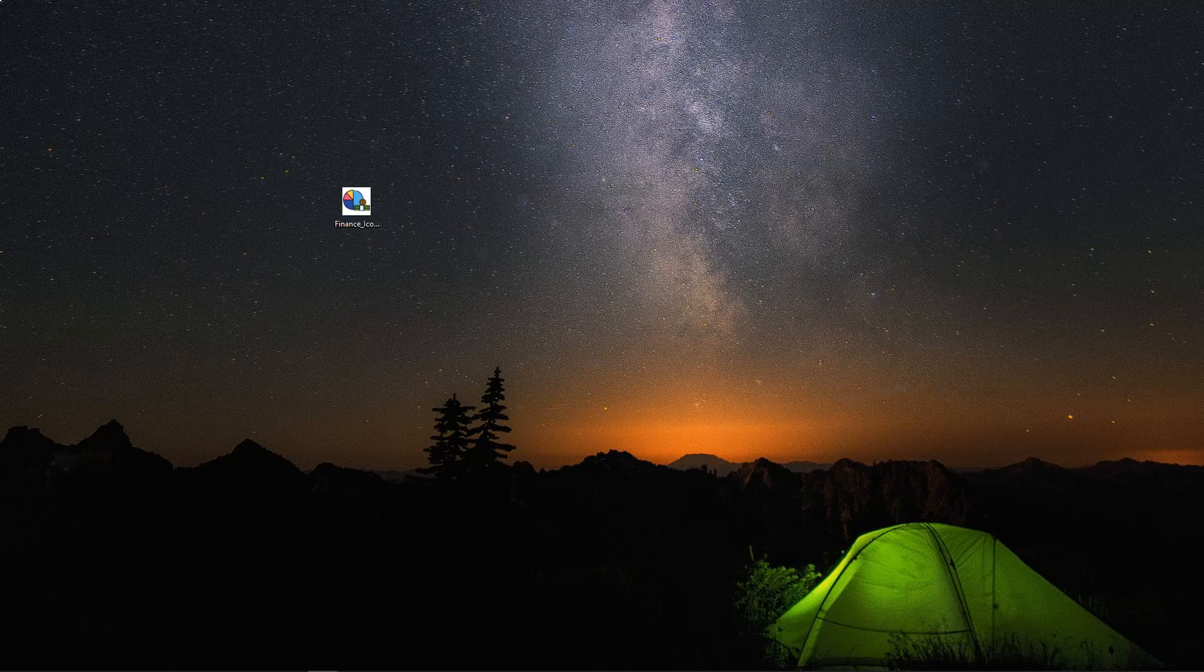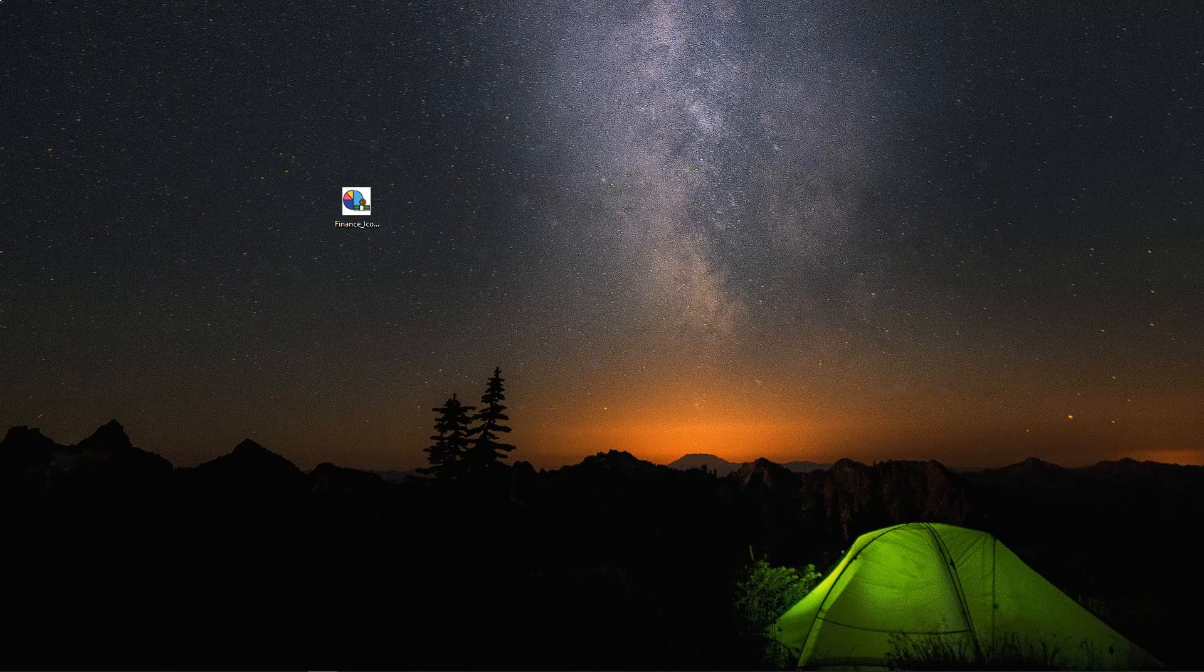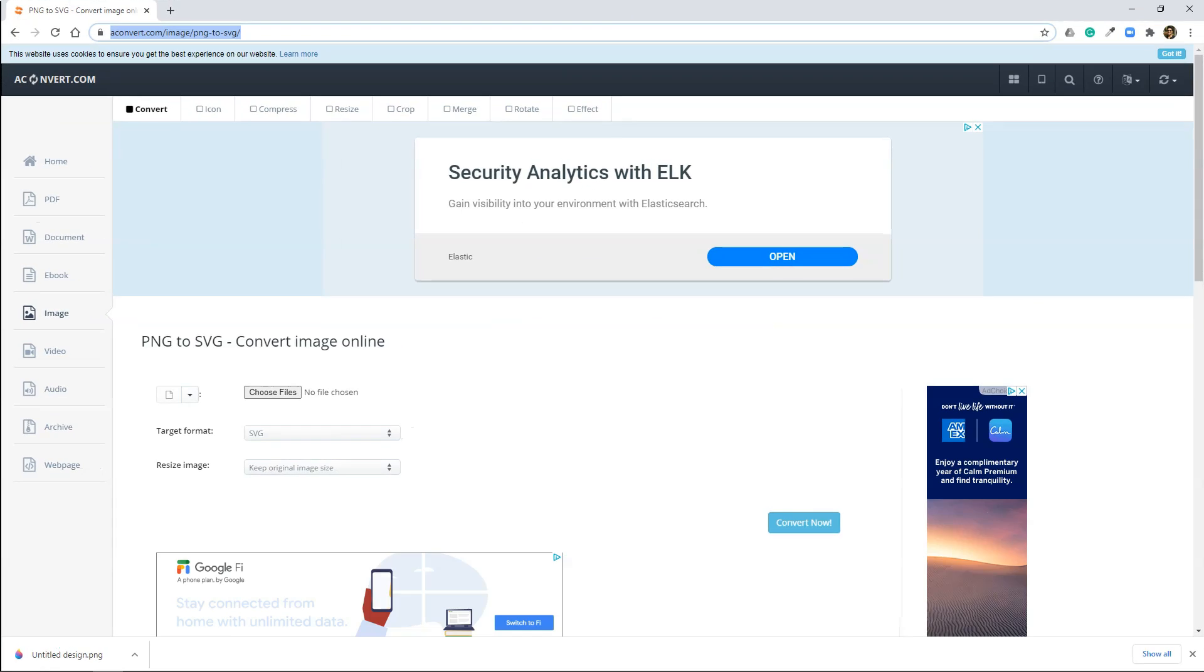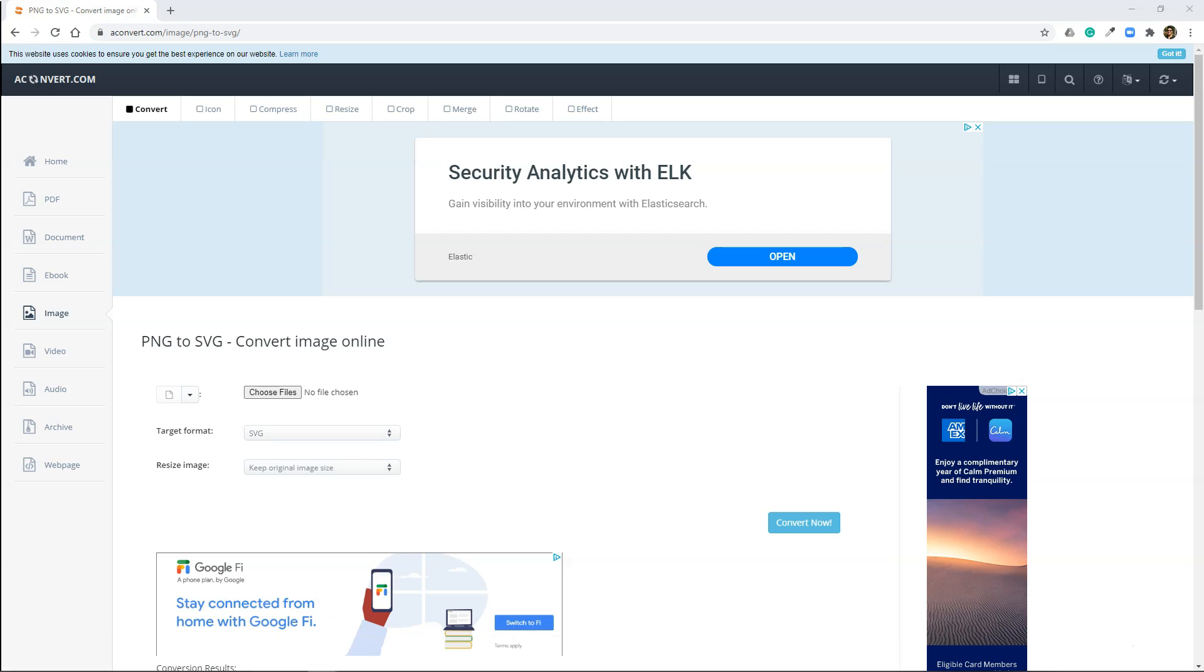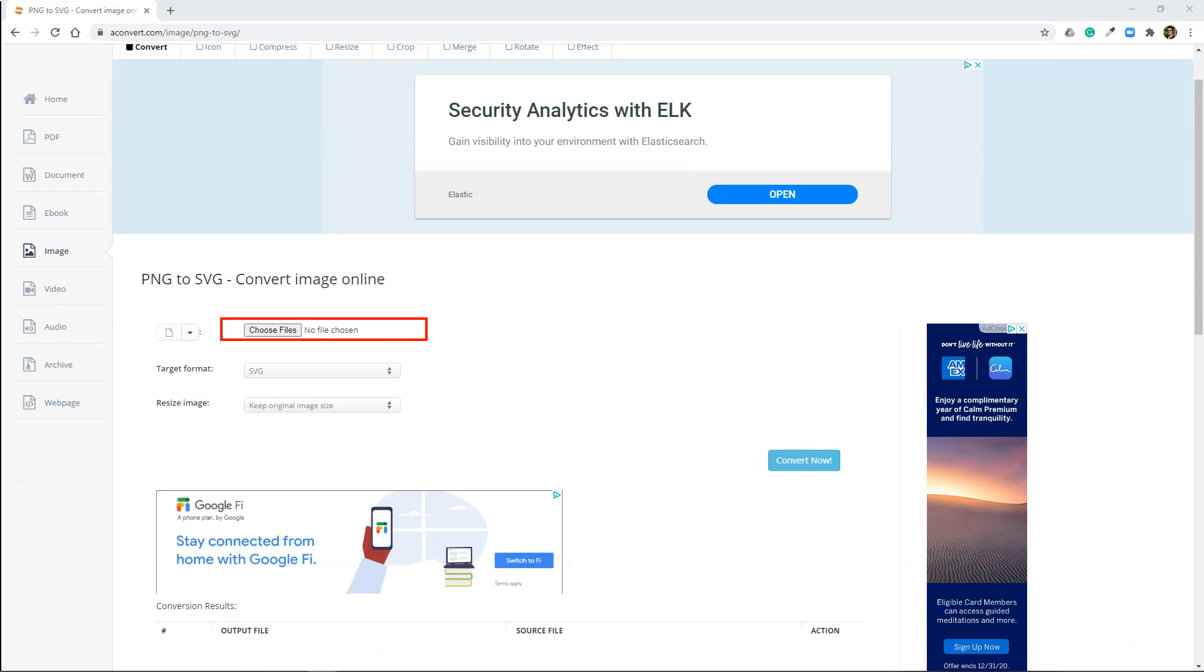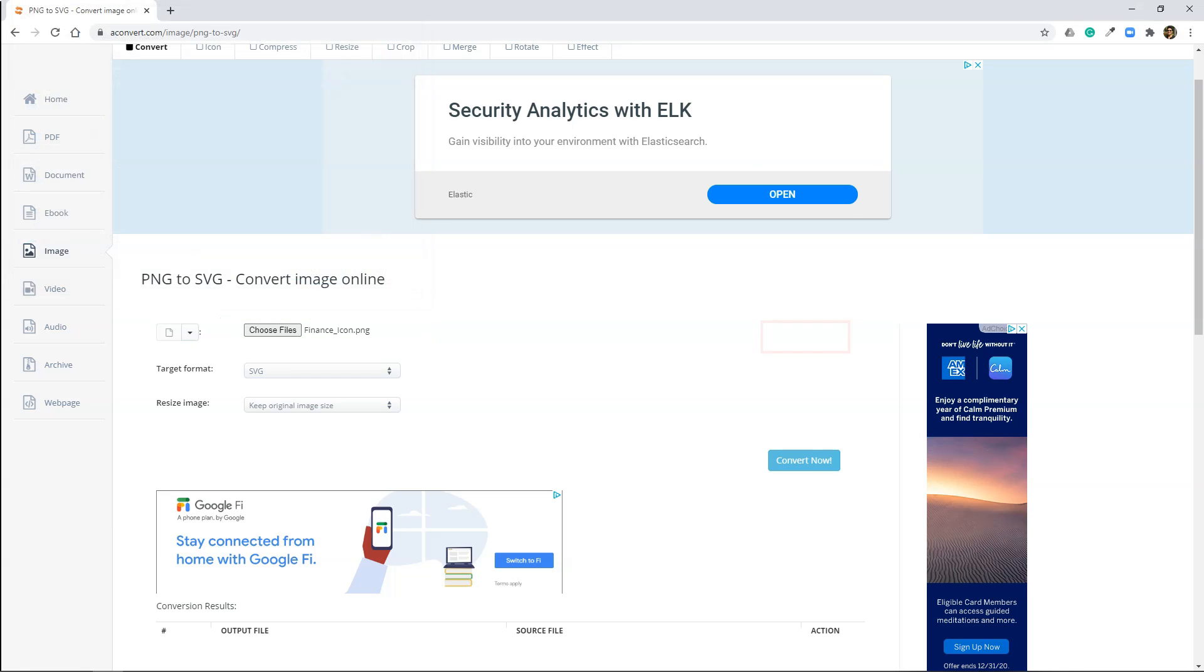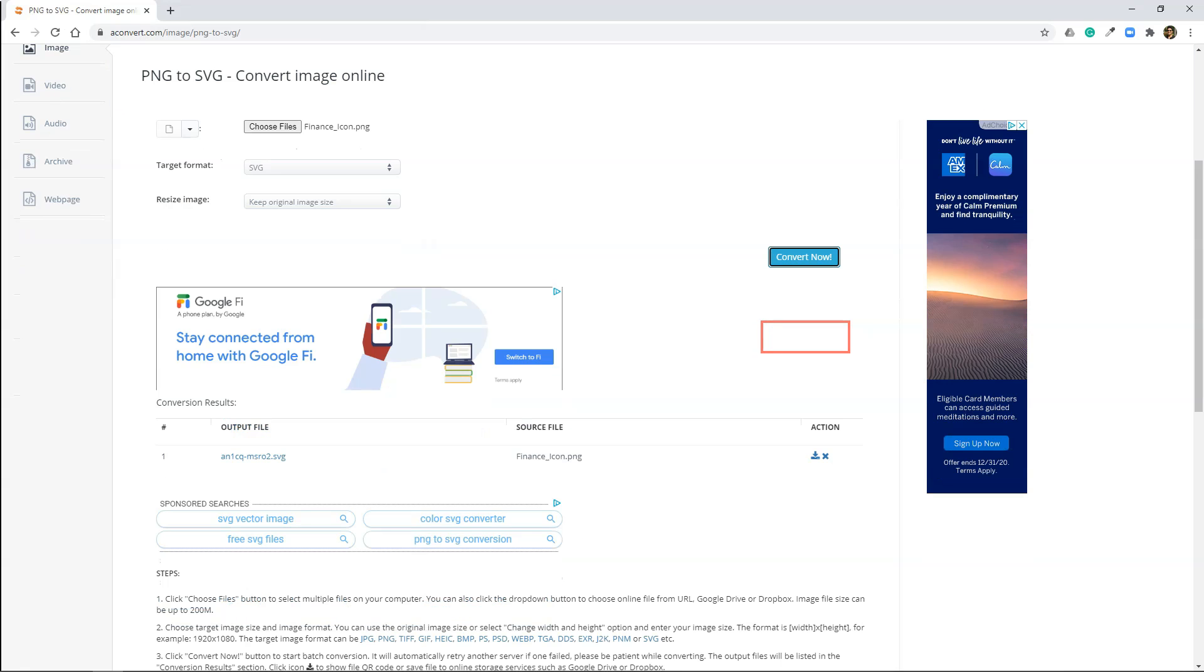The next step is to convert this image into SVG format. In order to do that, I have navigated to this website aconvert.com. I tried few other websites. For some reason, nothing worked except this one. To convert into SVG format, the process is pretty straightforward. Click on choose files and upload our PNG file. I would select finance icon. All I need to do is click on convert now. We can find our conversion results just below.